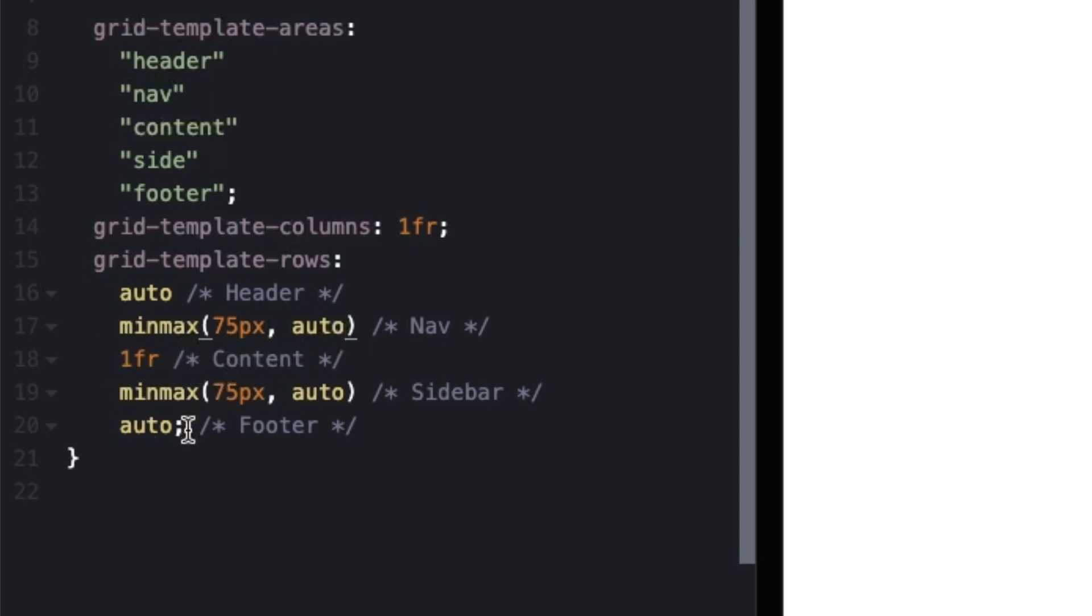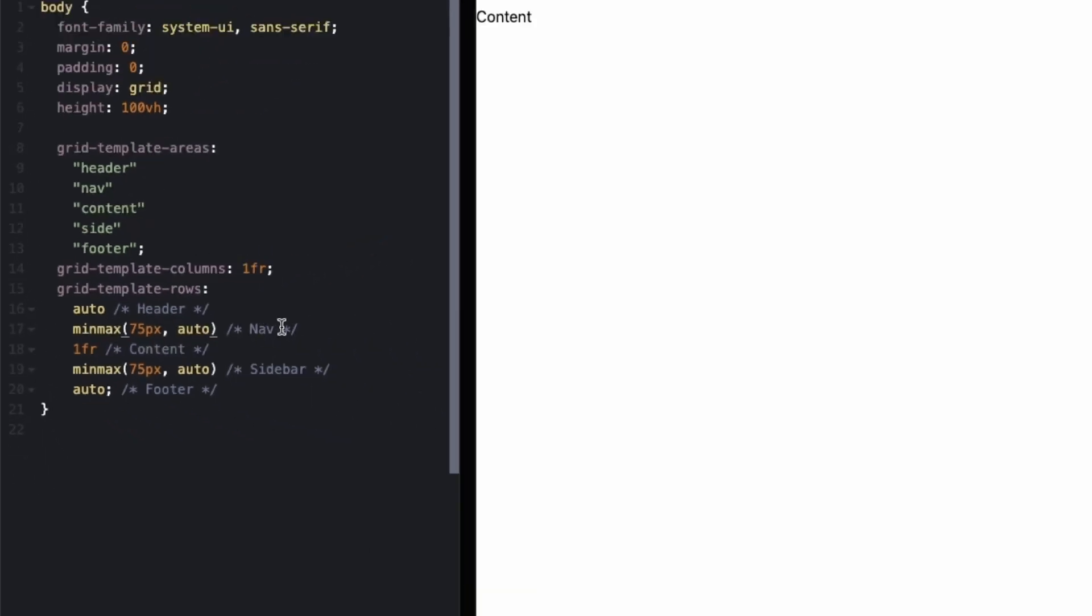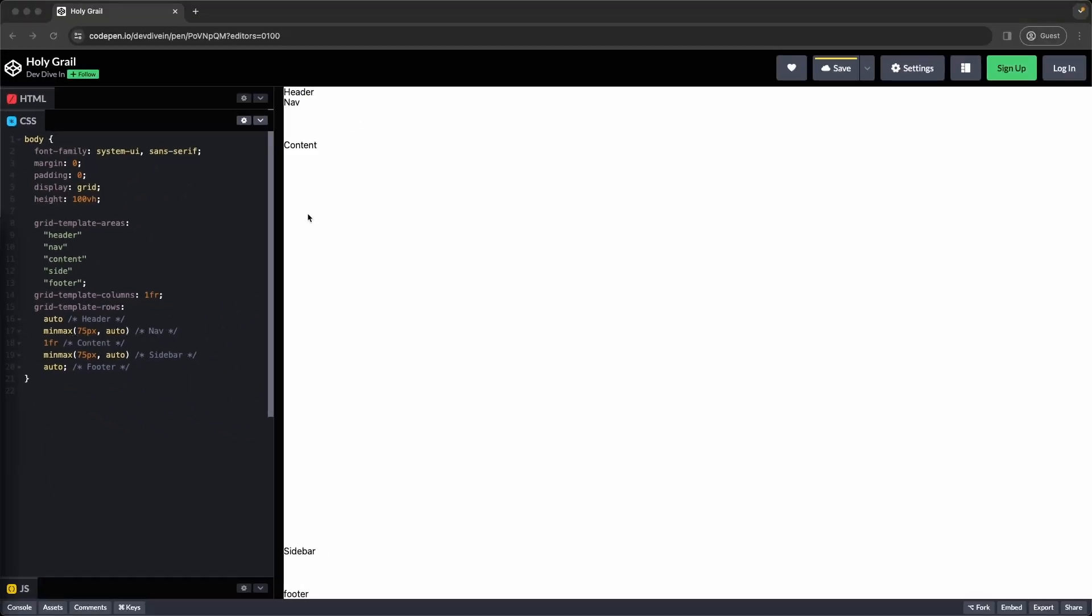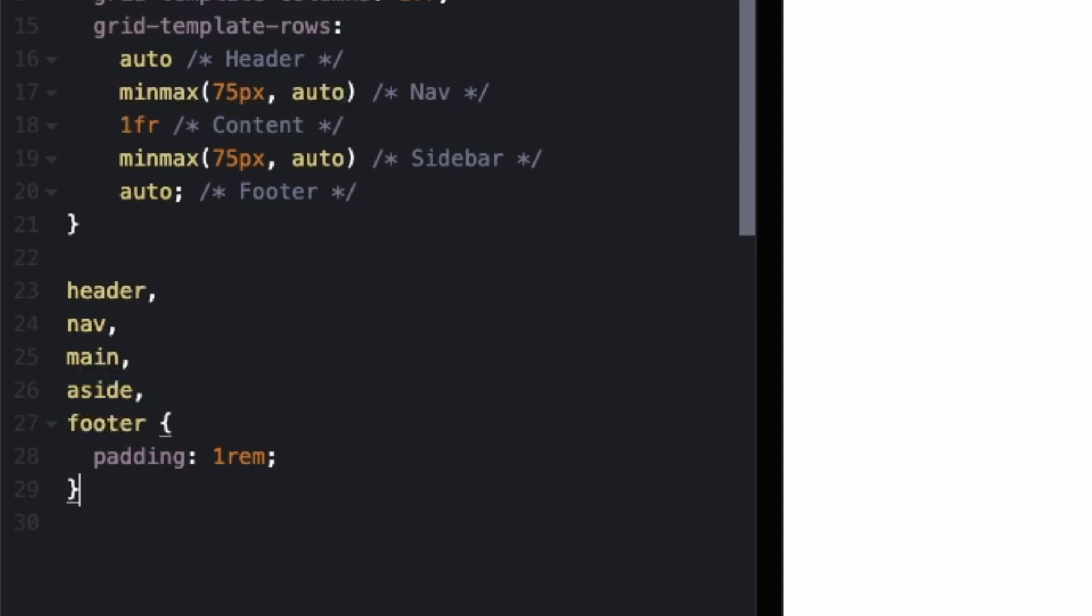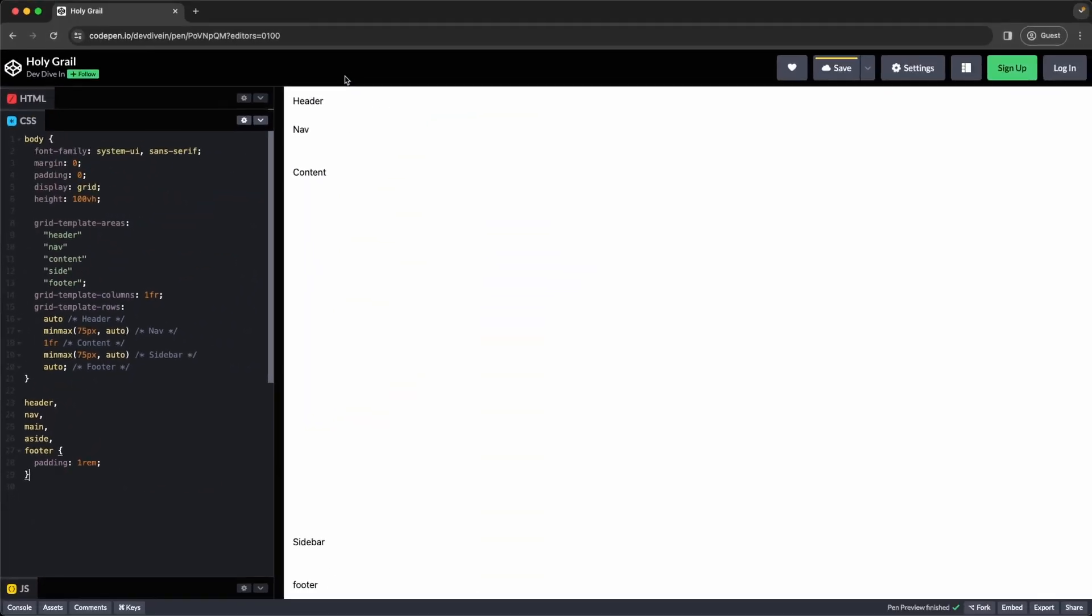And looking at sidebar and footer, they're pretty well exactly the same as header now. So looking at our output right now, everything is flush against the side. So let's add some padding to all those sections. And that gives us a little space.